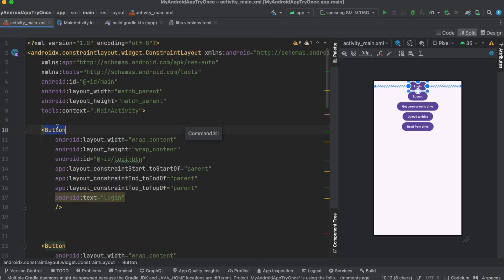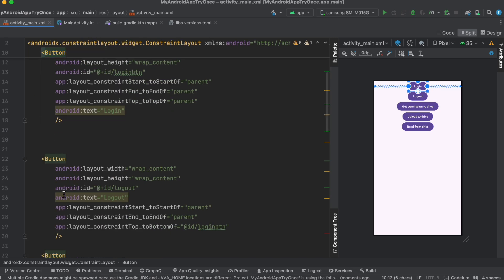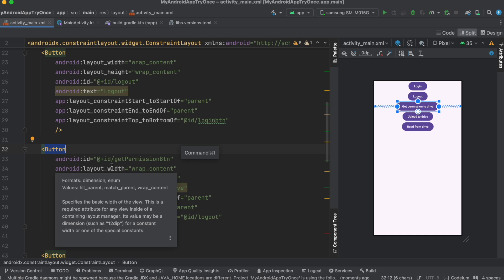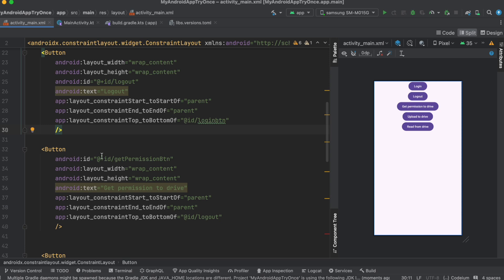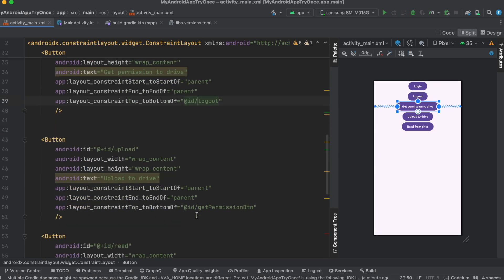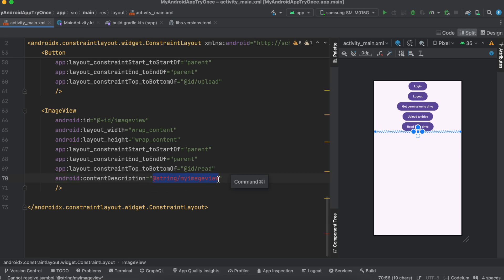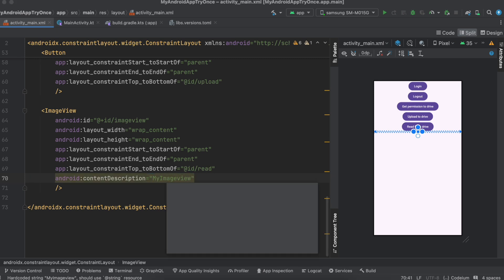The layout has a Login button, a Logout button, a 'Get Permission to Drive' button, an 'Upload to Drive' button, a 'Read from Drive' button, and an ImageView. Getting drive permission is very important — before uploading or reading, you must request it. In your own app, if every upload/read triggers this, make sure the permission code runs before those actions. The ImageView displays the image once it's read back from Drive.